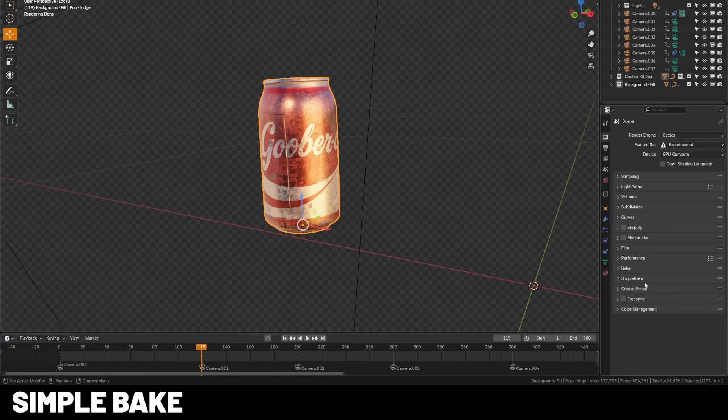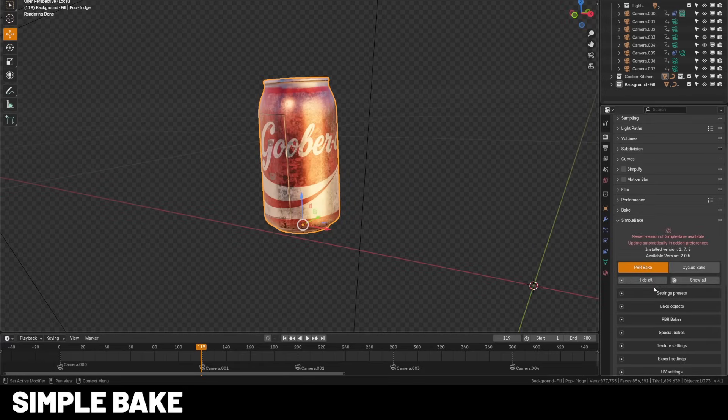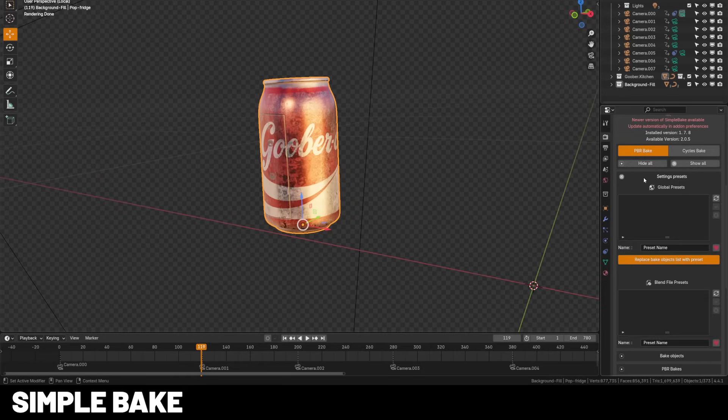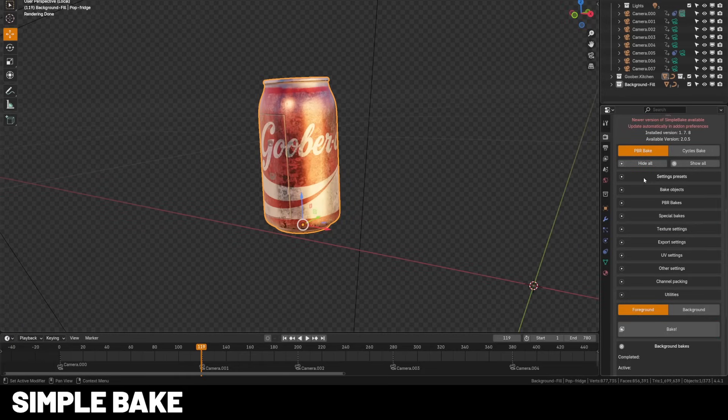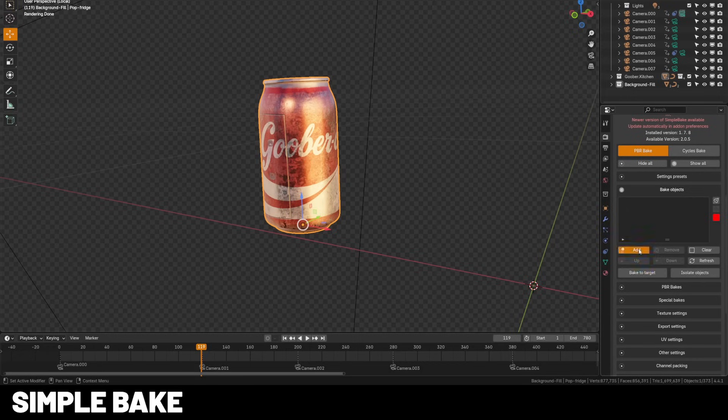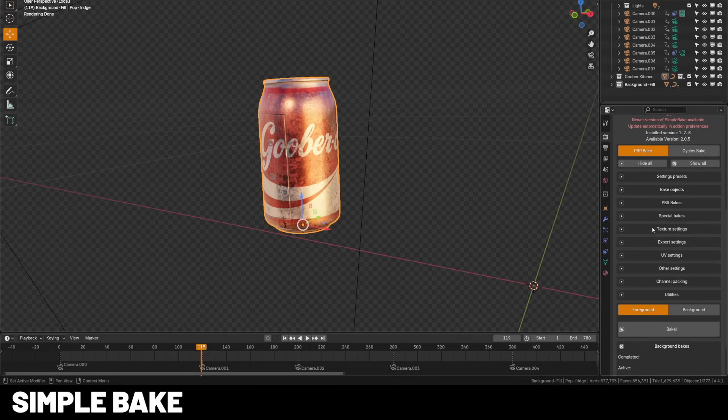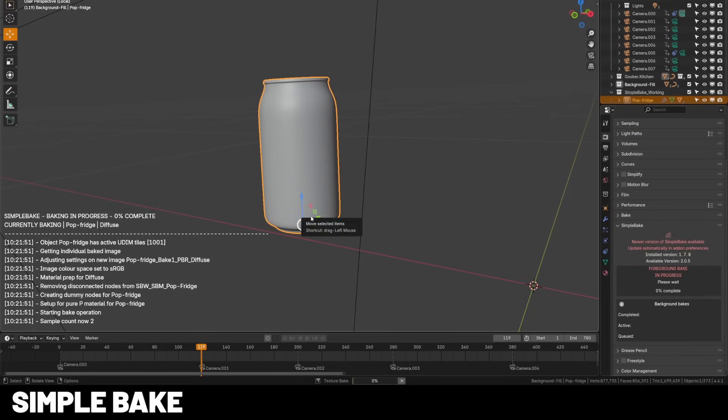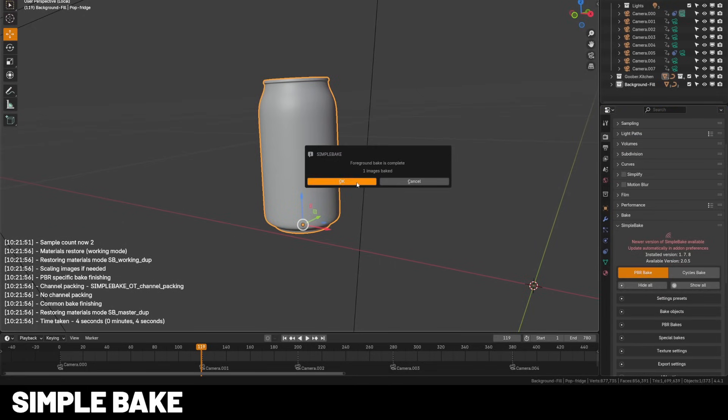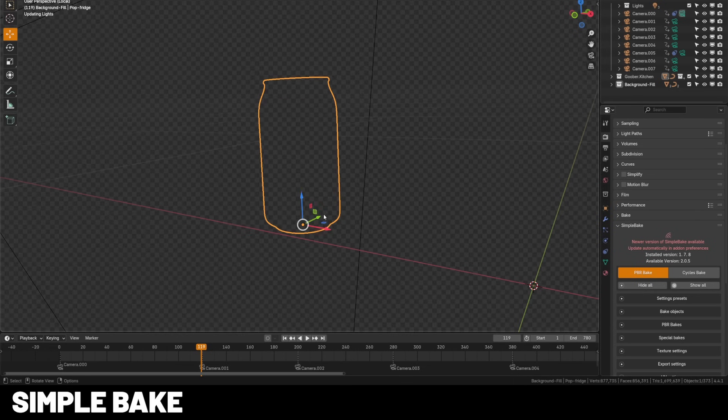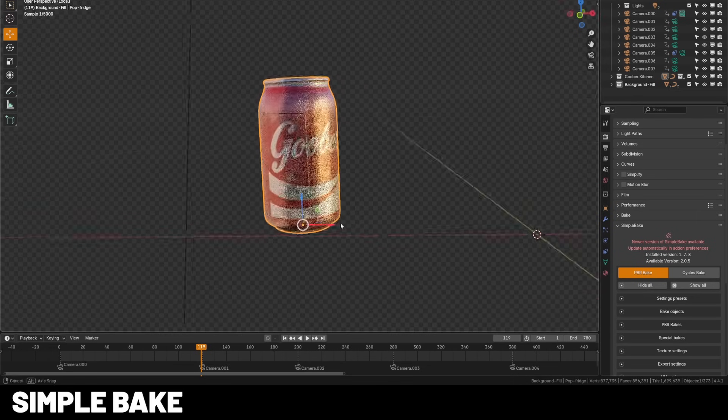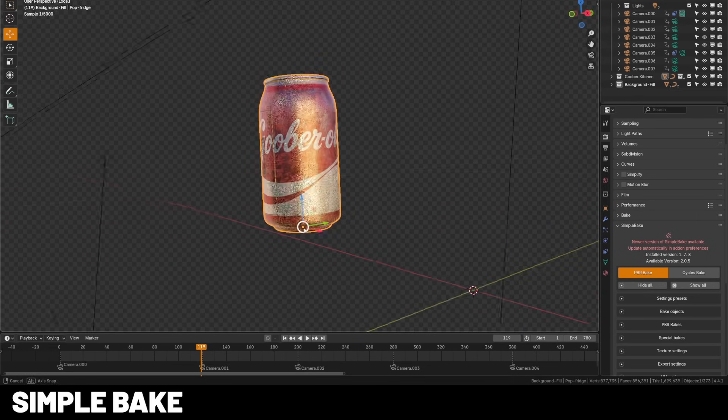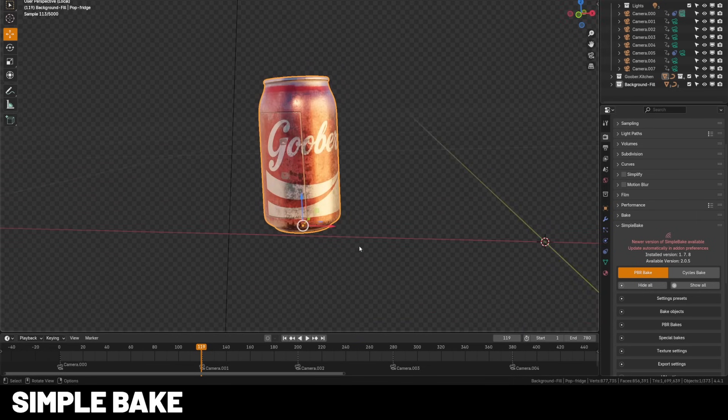Now if you've ever used Blender's default bake workflow, it can be laborious. It takes a long time and a lot of setup, but Simple Bake just batches the normal, ambient occlusion, curvature, and more into one single operation. It manages the UV margins automatically, exports organized texture maps, all with a single click. There's a ton of options in here, and it can be as simple or complicated as you would like it to be.